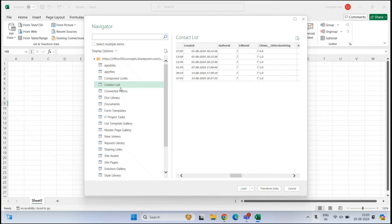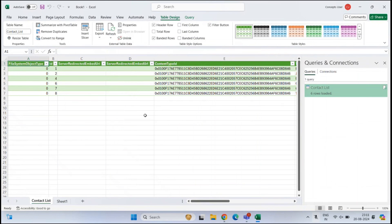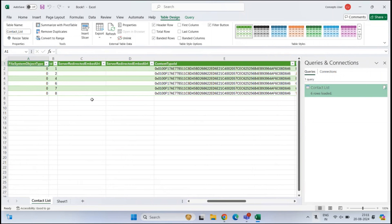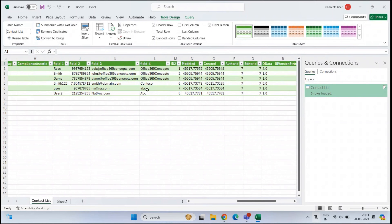For this demo, we will use the contact list to connect with Excel. Select the contact list and click Load. All the data from the contact list is now loaded into the Excel file. We can see the default columns and the items of the list, including name, mobile number, email address, and other fields.